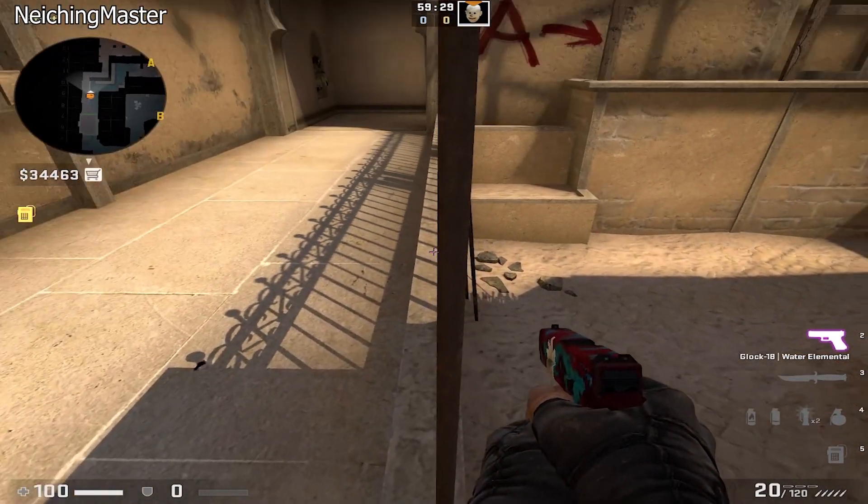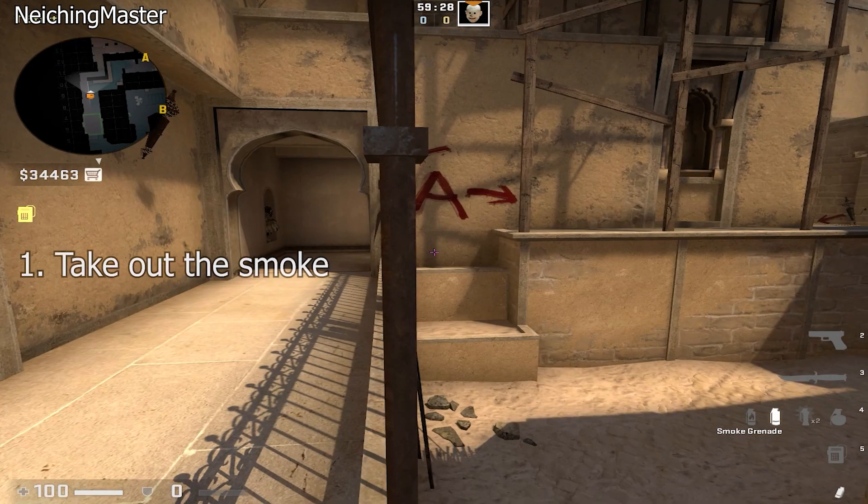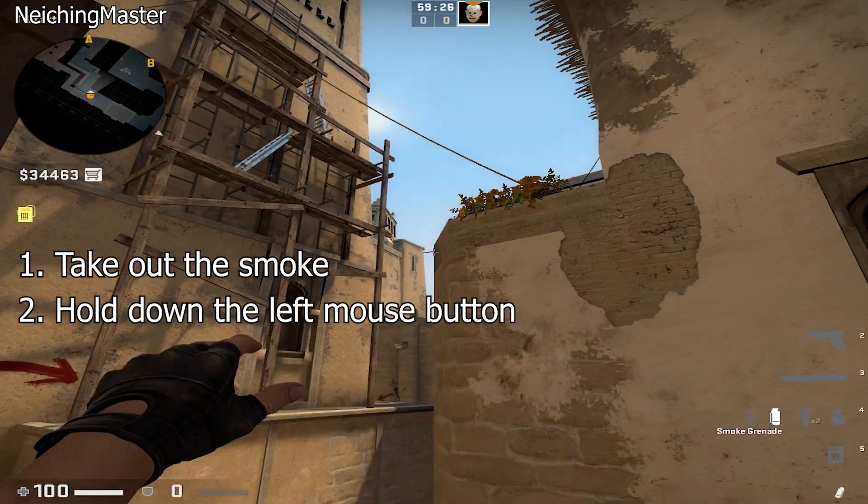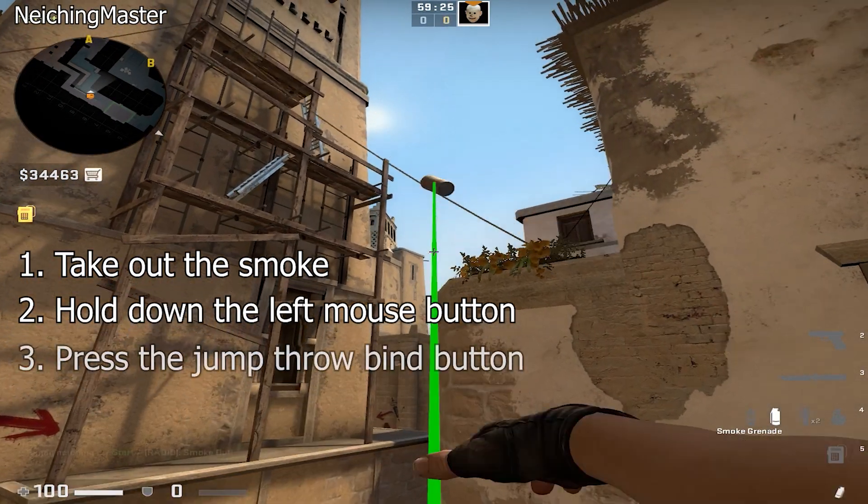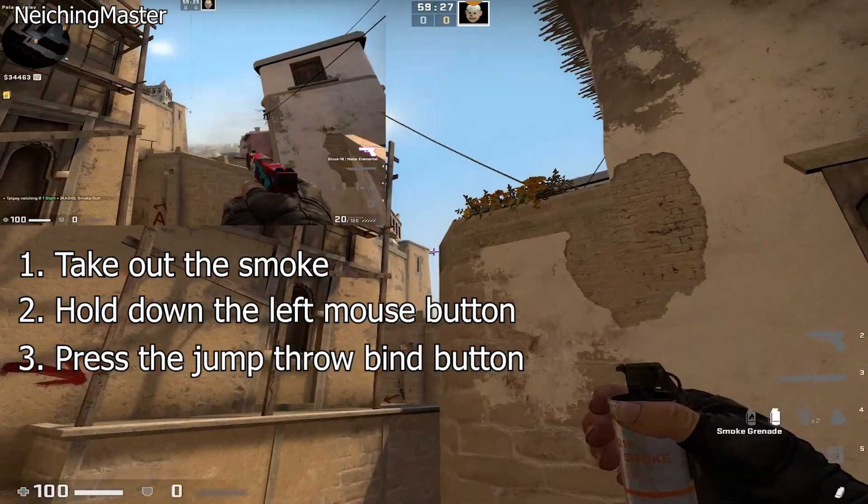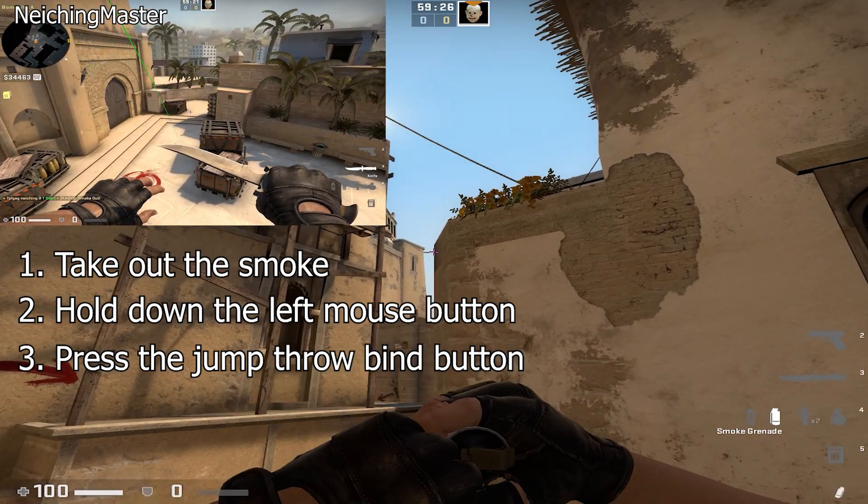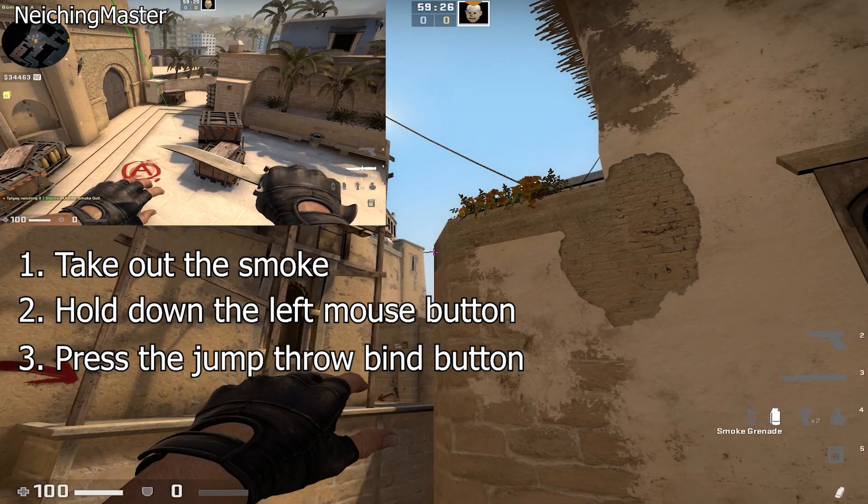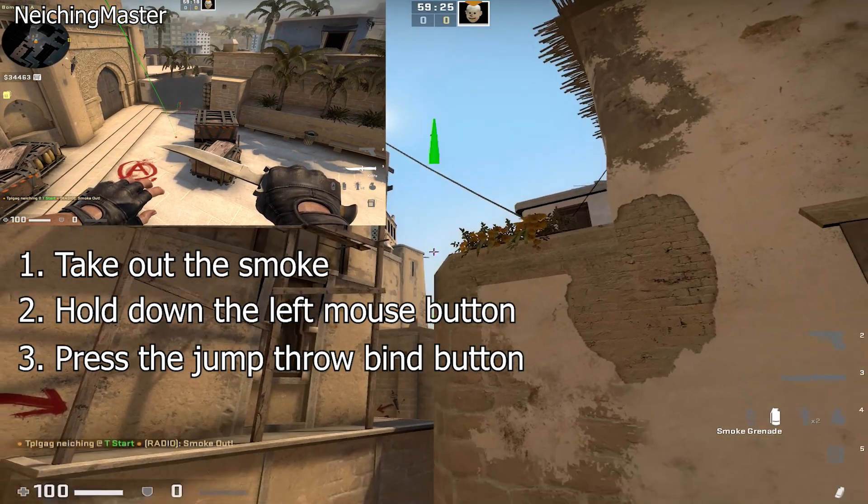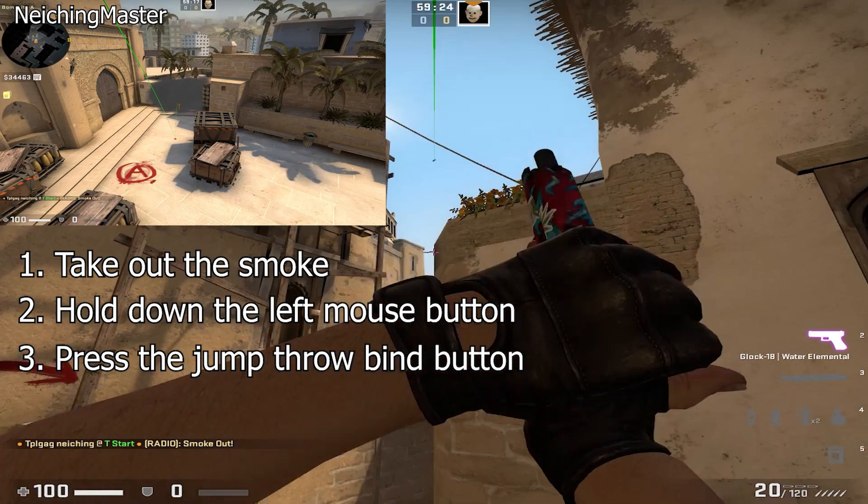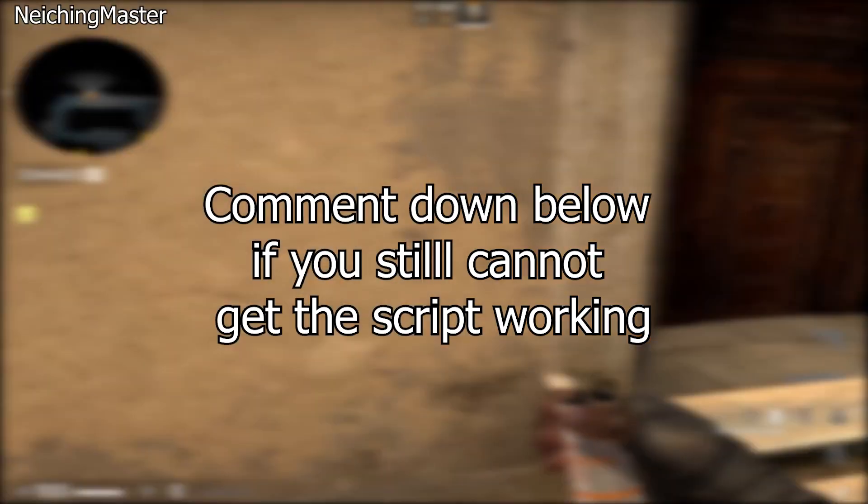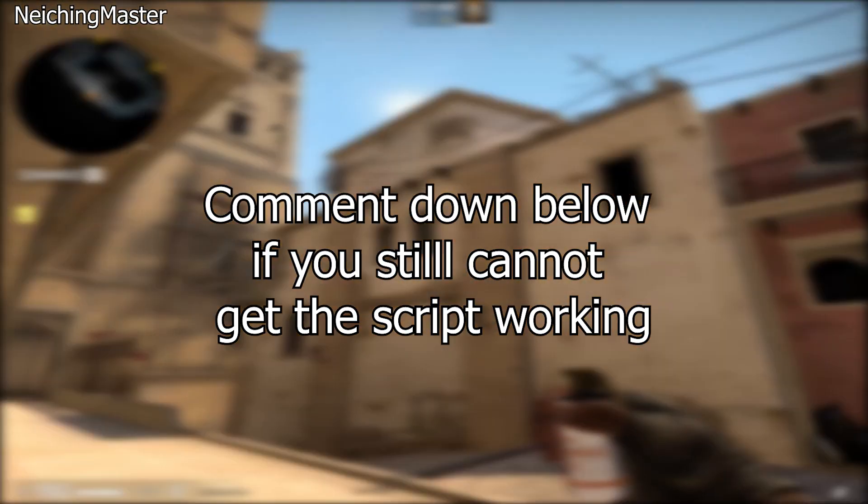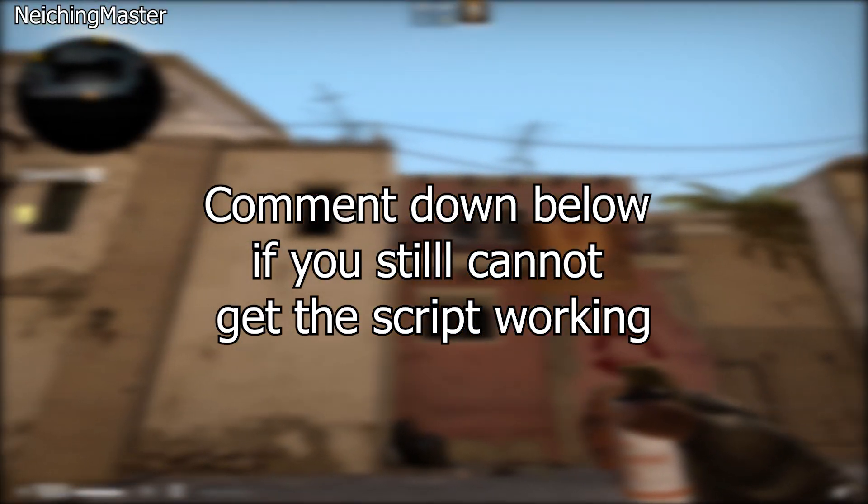To execute the jump throw, take out your smoke, hold down your left mouse button, then press the button you selected for your bind. For me, it's my mouse 5 button. The script will jump and release the left mouse button for you. This is how you execute the jump throw in CSGO.